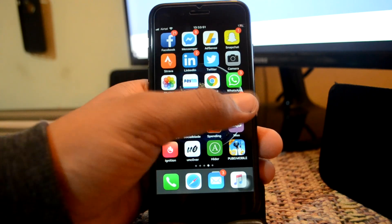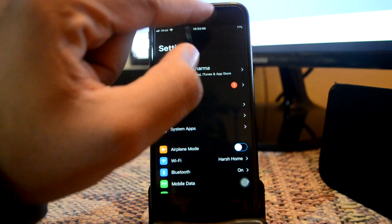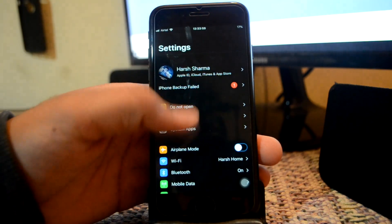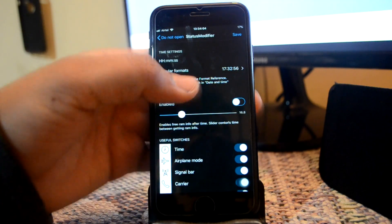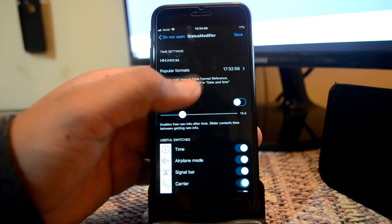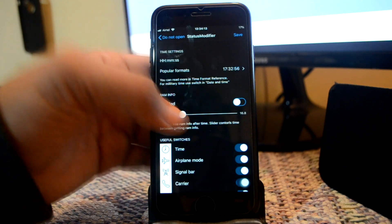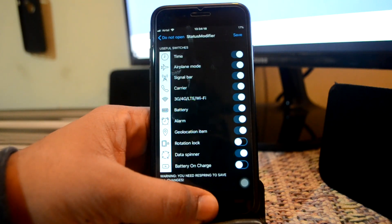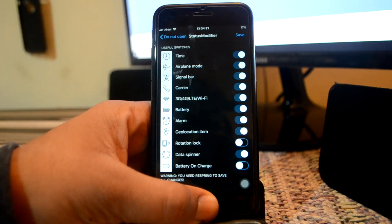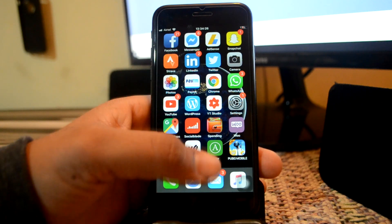Next up is Status Modifier. You might have noticed that I am getting a seconds display on my status bar, and there is no indicator for the battery. This is due to a tweak called Status Modifier. As you can see, you have all the options which you can choose from — you can do a lot of things with this. You can change the format of your time using pre-available formats, or you can remove the icons for time, airplane mode, signal bar, carrier, 3G/4G/LTE, battery, alarm, geolocation, rotation, data spinner, and battery on charge. This is a really great tweak — you can install it to customize your status bar.